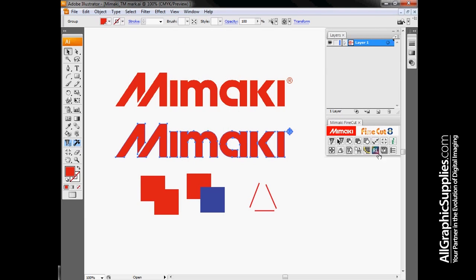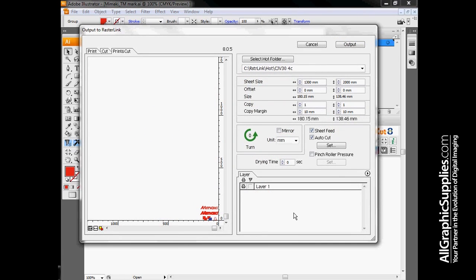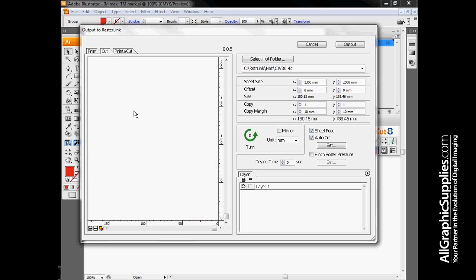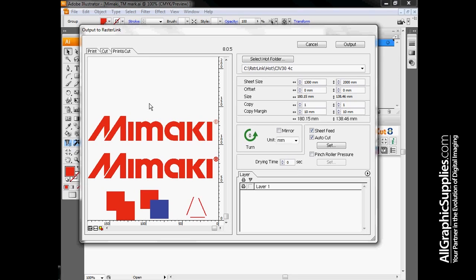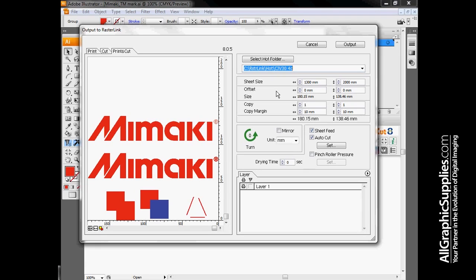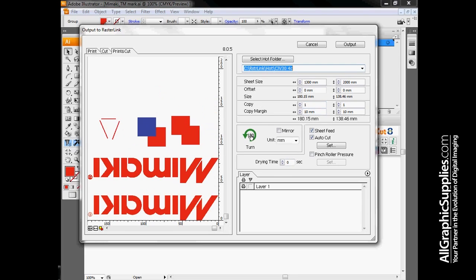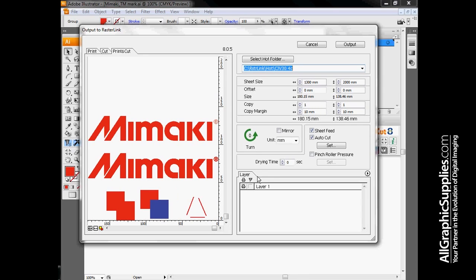The last option for output is to send all this information over to Rasterlink. The screen's fairly similar. Big differences are we have a print preview tab as well as a cut preview tab and then a print and cut that shows us both of them on the same screen. Rather than cutting, what this icon does is send our job into Rasterlink, which is Mimaki's RIP software. Once it's in Rasterlink, the cut data cannot be modified.